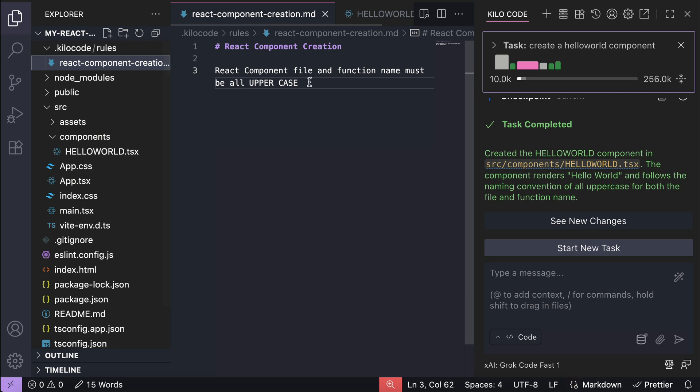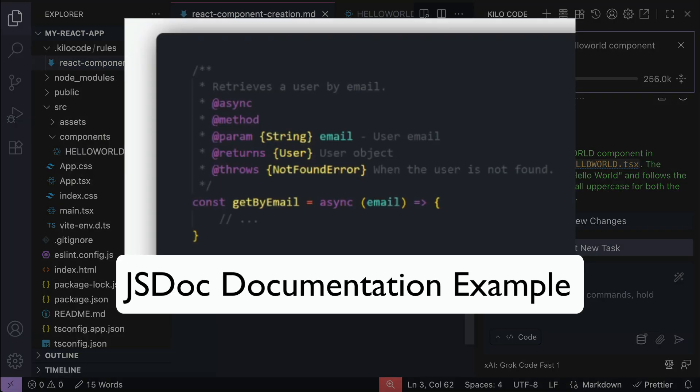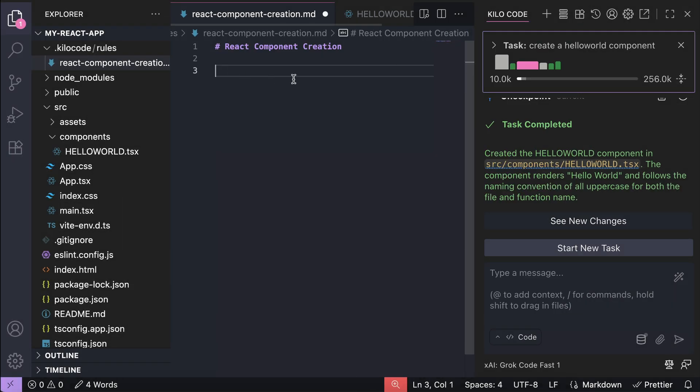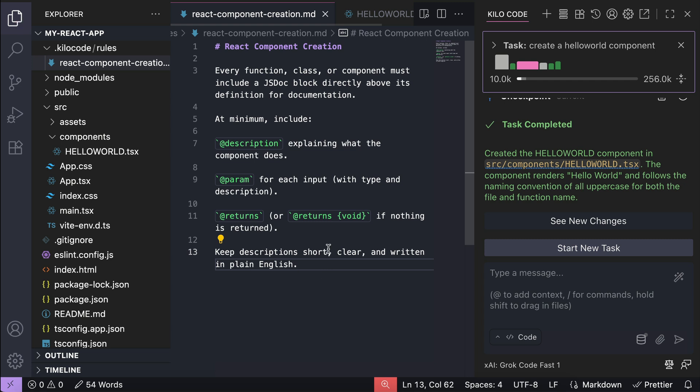Now let's update this rule to something more useful. Let's say I want a JSDoc documentation block for every React component created. Back here in the component creation rule, I will change it to every function, class, or component must include a JSDoc block directly above its definition for documentation. At minimum, it includes description, param, and return value. Keep descriptions short, clear, and written in plain English.